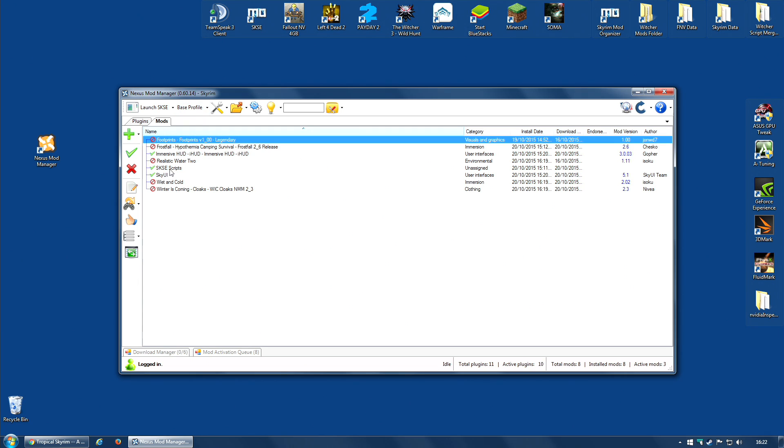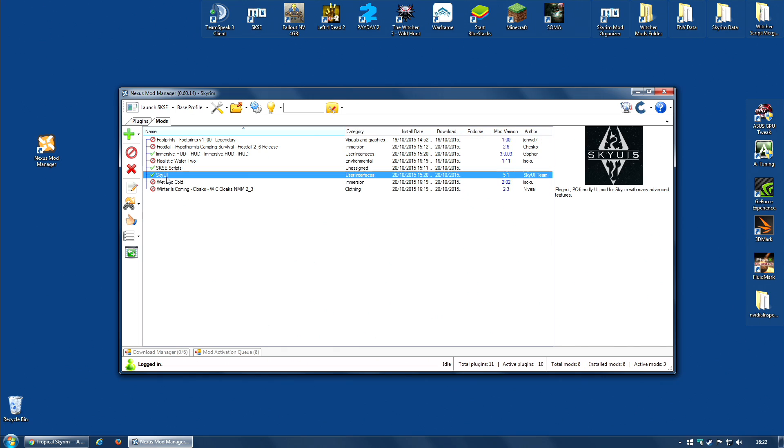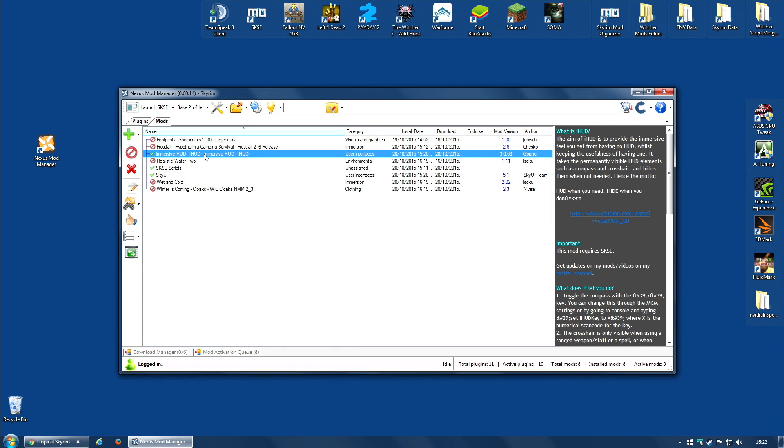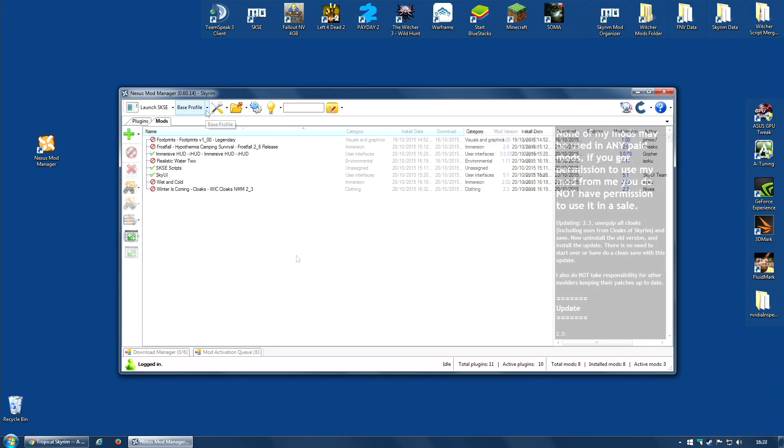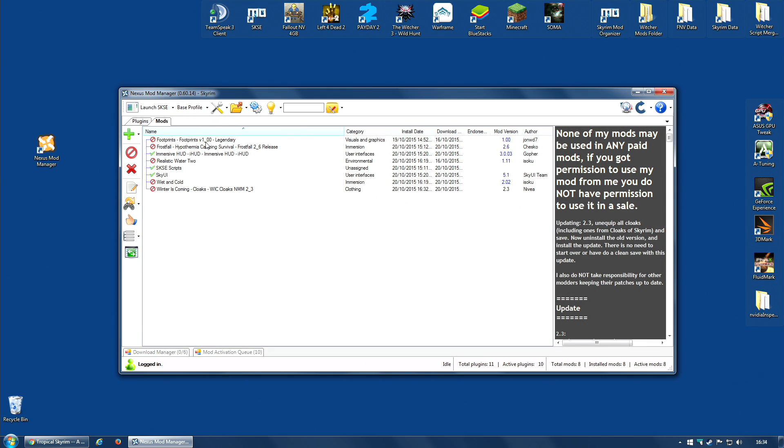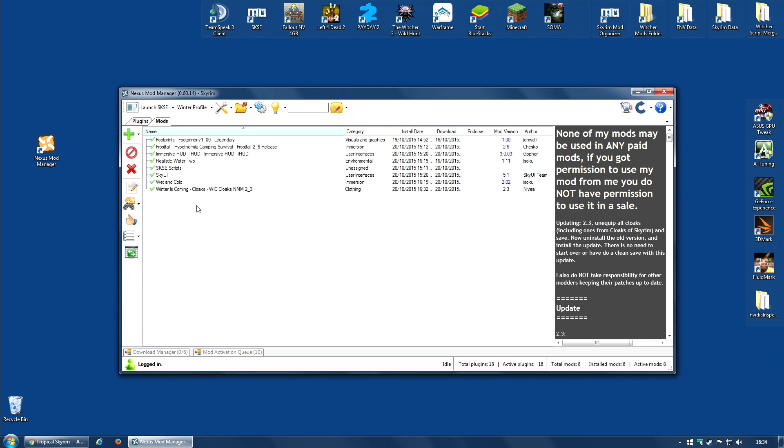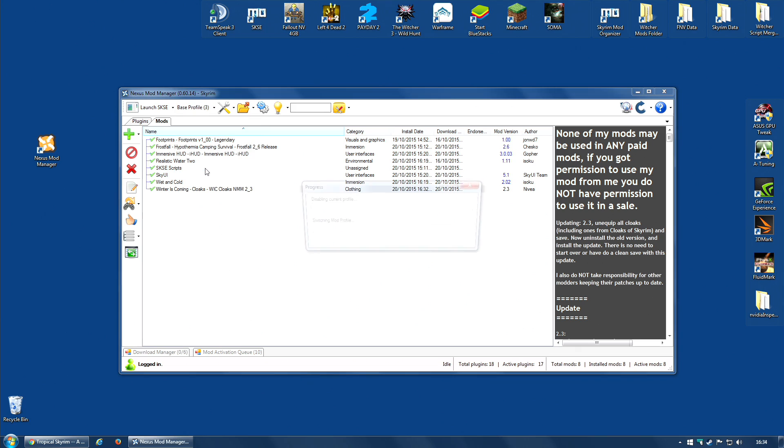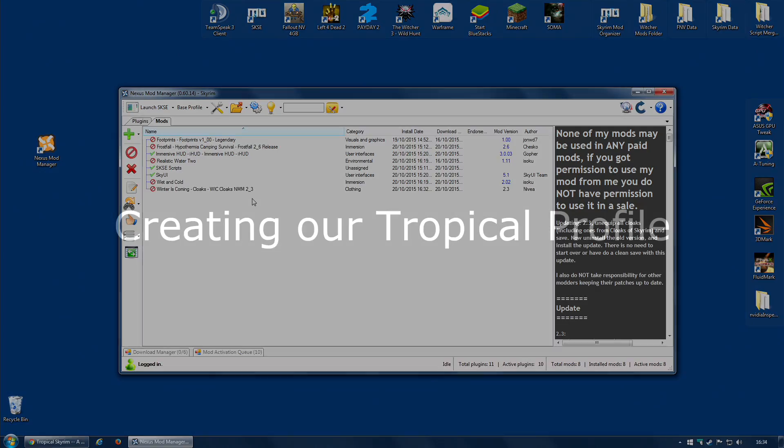This is now my base profile. It has SKSE Scripts, SkyUI, and Immersive Hood. These are some things I will never play without, no matter what my profile is. And this is a good way to start any new profiles that I have. And don't worry, if I switch back to the winter profile, all of these mods are still there. They're still ready to go. I can still play with that winter profile. The base profile is just where I'm going to start for my tropical profile.